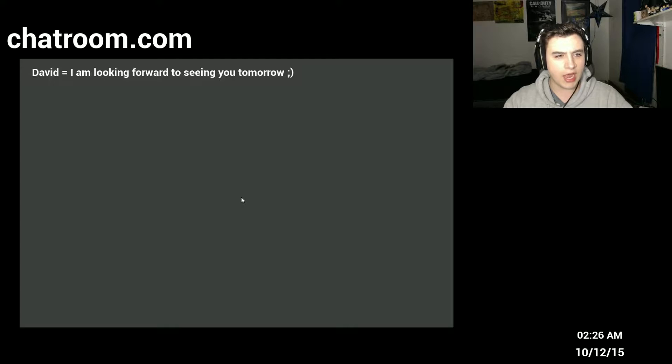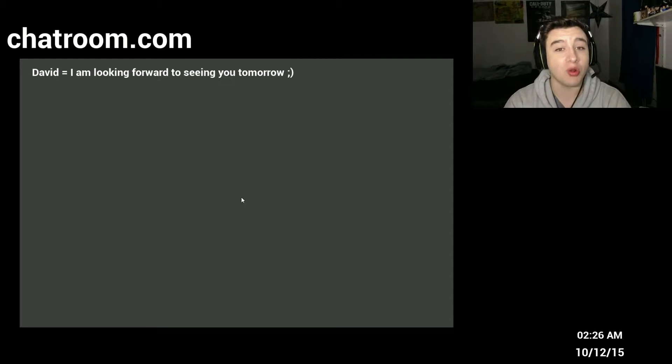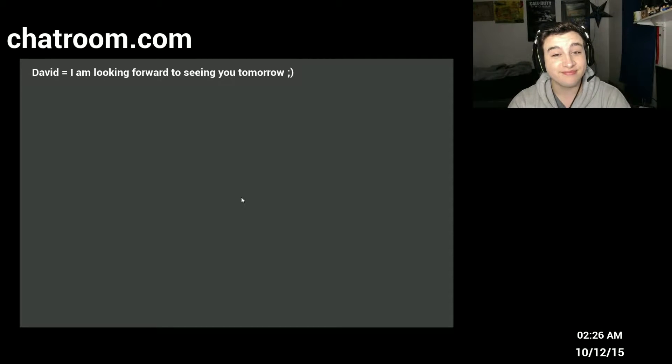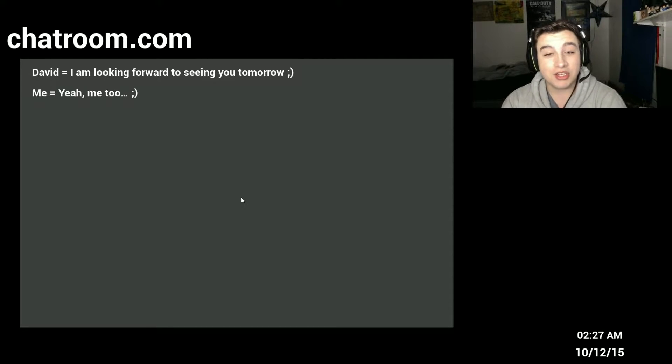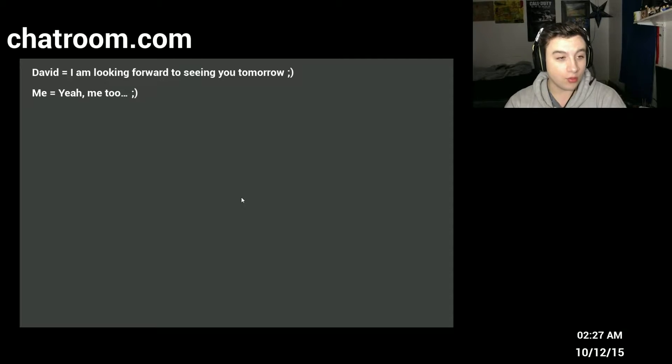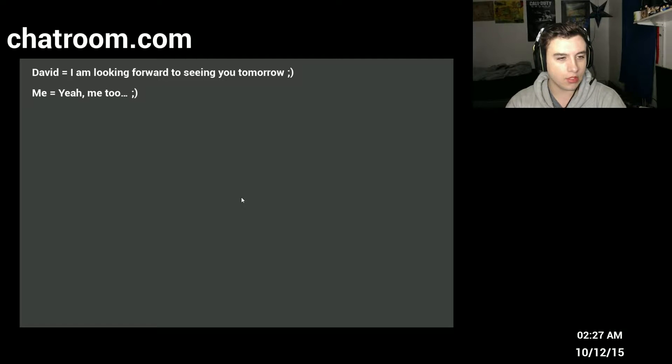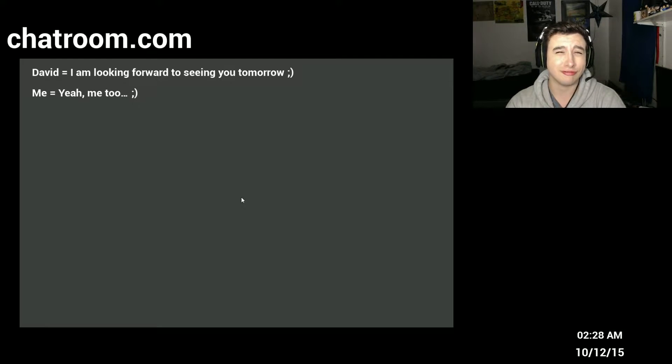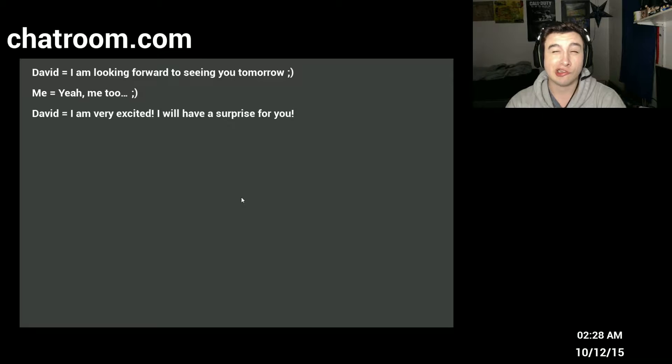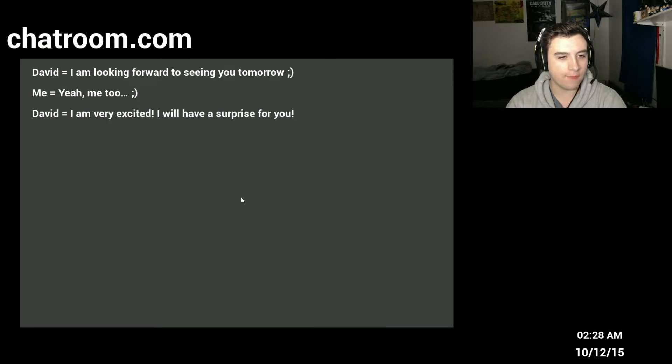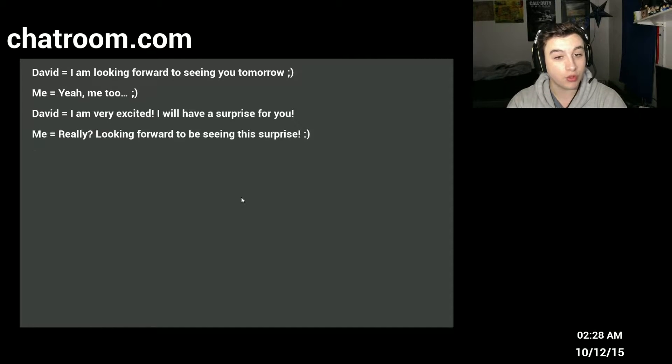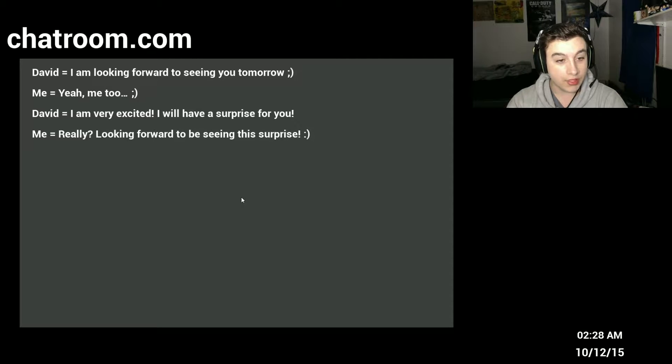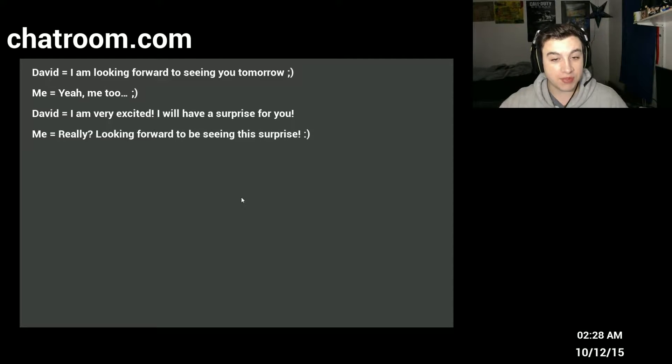Oh, is this like a Welcome to the Game? David, I am looking forward to seeing you tomorrow. Tier two, I, what, me? Oh, equals, yeah, me too. David, I'm very excited. I will have a surprise for you. Really looking forward to being the surprise.